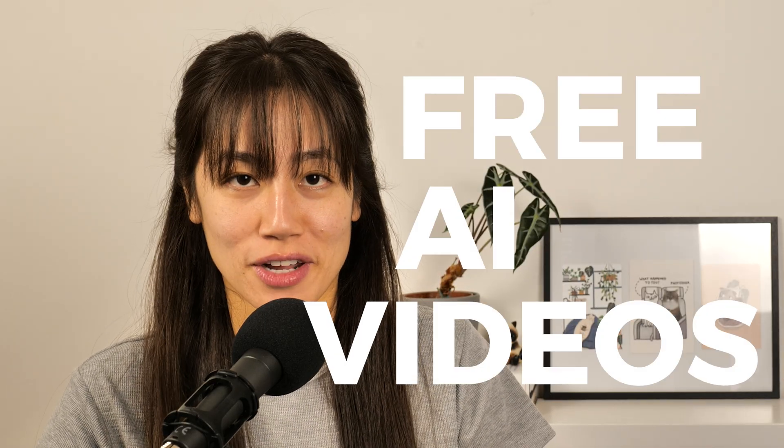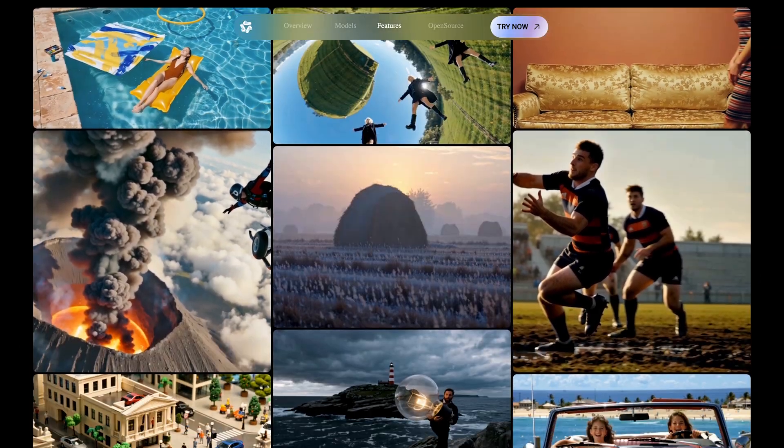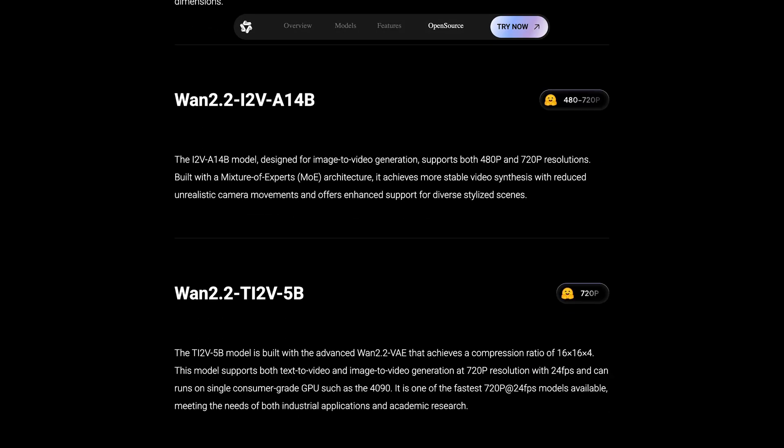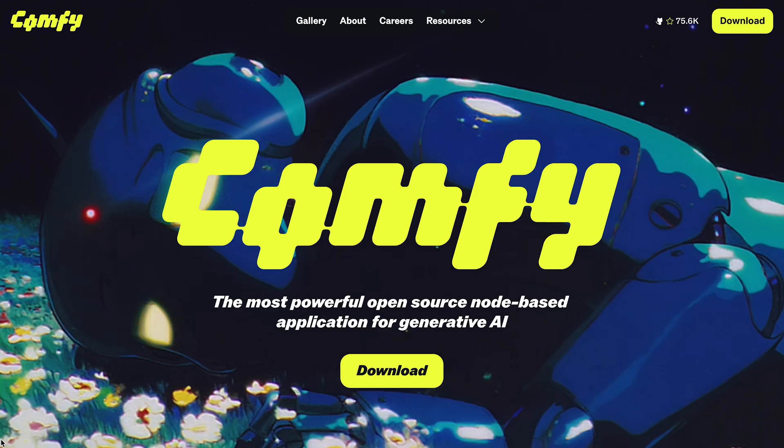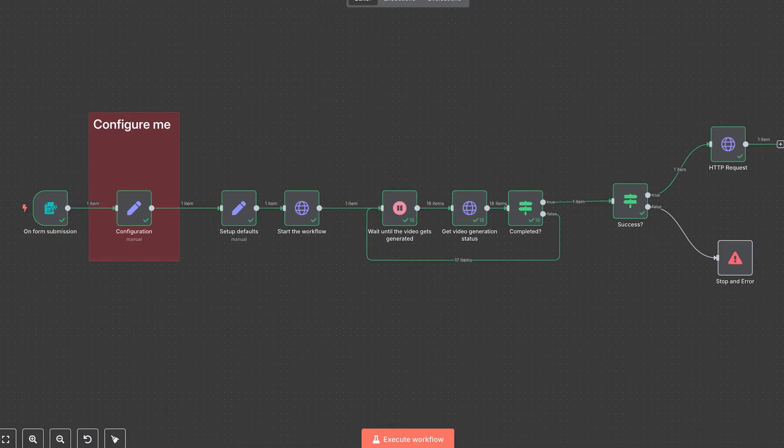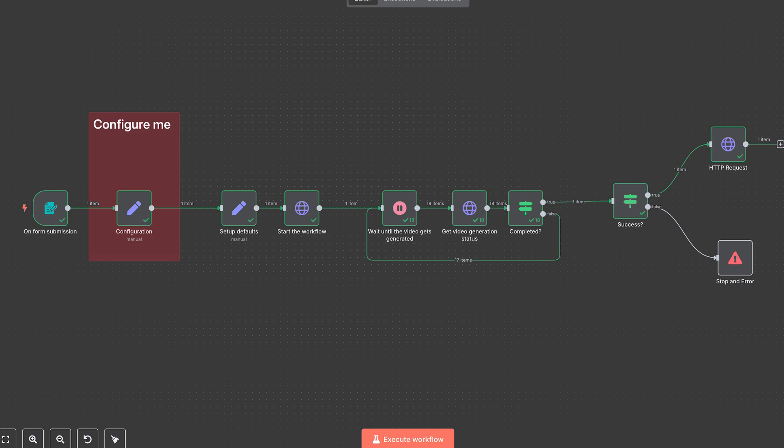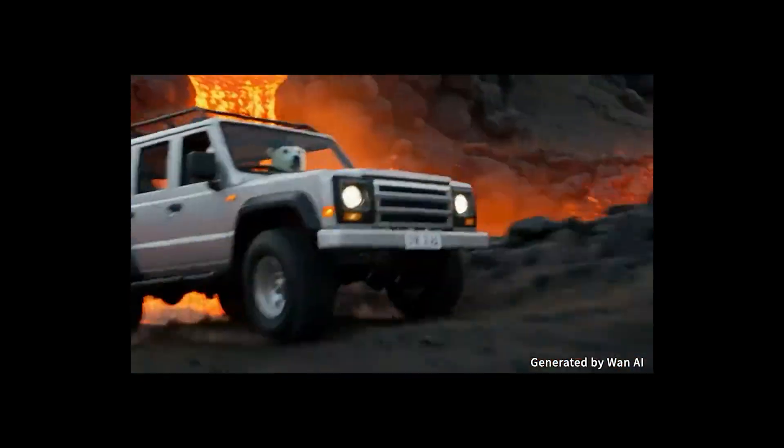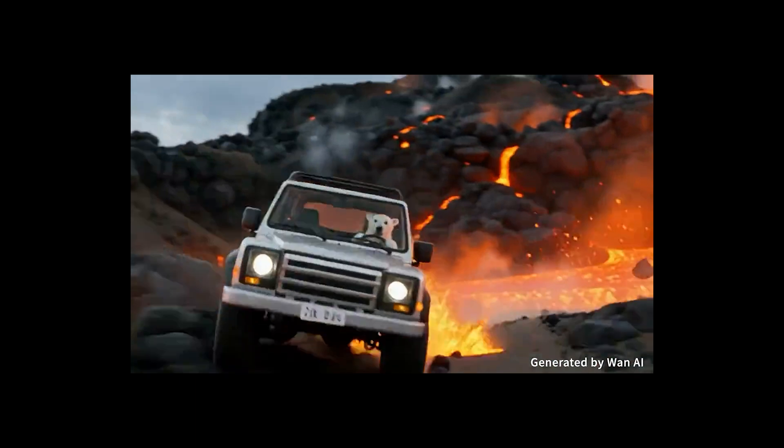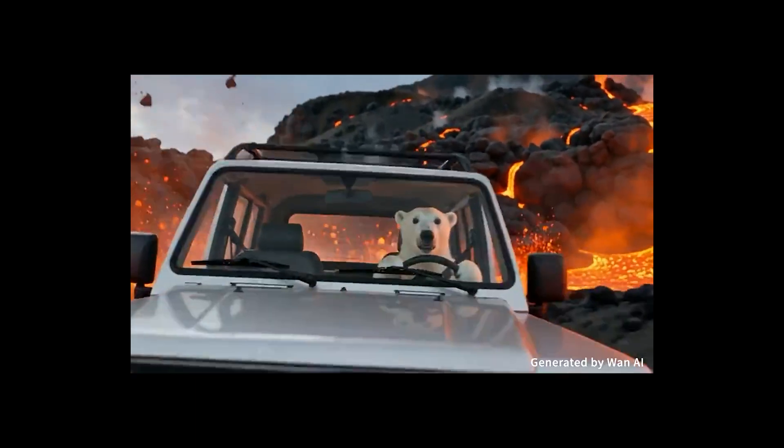But did you know getting high-quality AI videos is possible without CDance or VO3? And even better, you can do it for free with one of the latest models just released. In this video, we'll show you how to create free AI videos using WAN 2.2's open-weight 5 billion and 14 billion models with ComfyUI and this N8N workflow on modal.com for an end result like this. Amazing video quality, and you can do it for free. Let me show you how it's done. This is AI Agents A to Z.